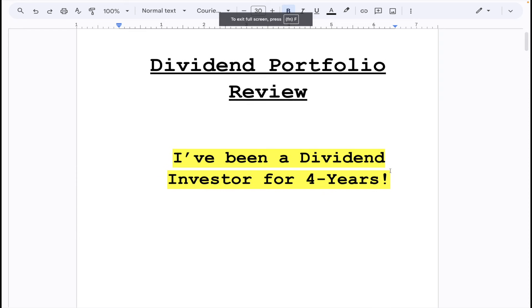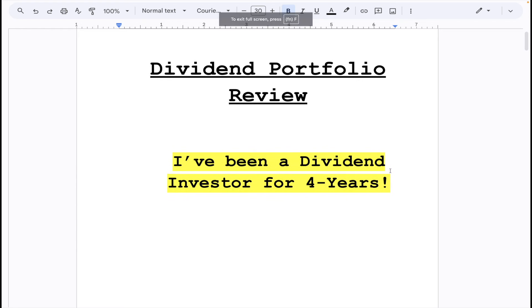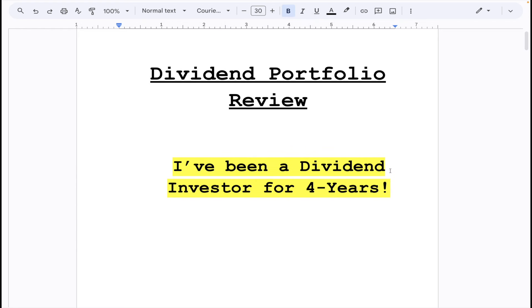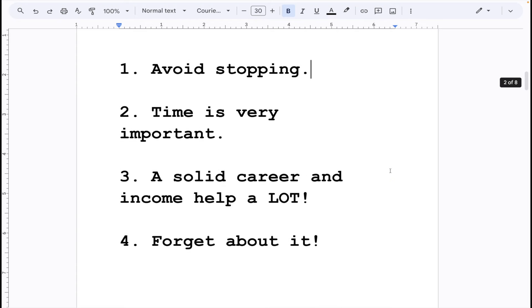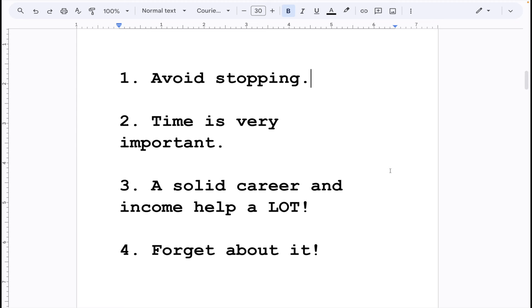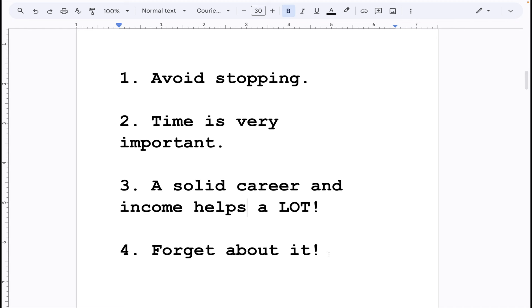And now here we are friends at the very end, with these key points. I want to talk about what it's been like being a dividend investor for four years. I have a total of four key points. I'll spend a little bit of time on each one and we'll break down what I mean by them. The first one is to avoid stopping. As you are a dividend investor, you're going to realize that one of the keys is literally consistency.